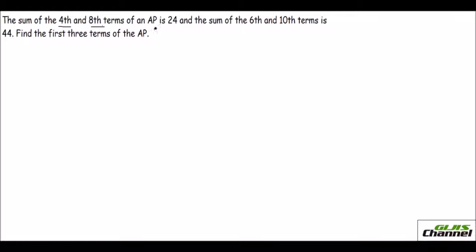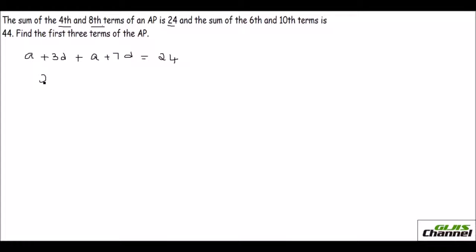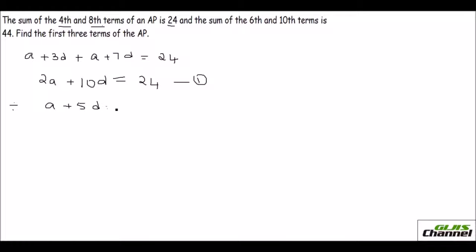Next problem: the sum of the 4th and 8th terms is 24. The 4th term is a + 3d and the 8th term is a + 7d. Adding them: (a + 3d) + (a + 7d) = 2a + 10d = 24. Dividing by 2 gives a + 5d = 12. That's equation 1.